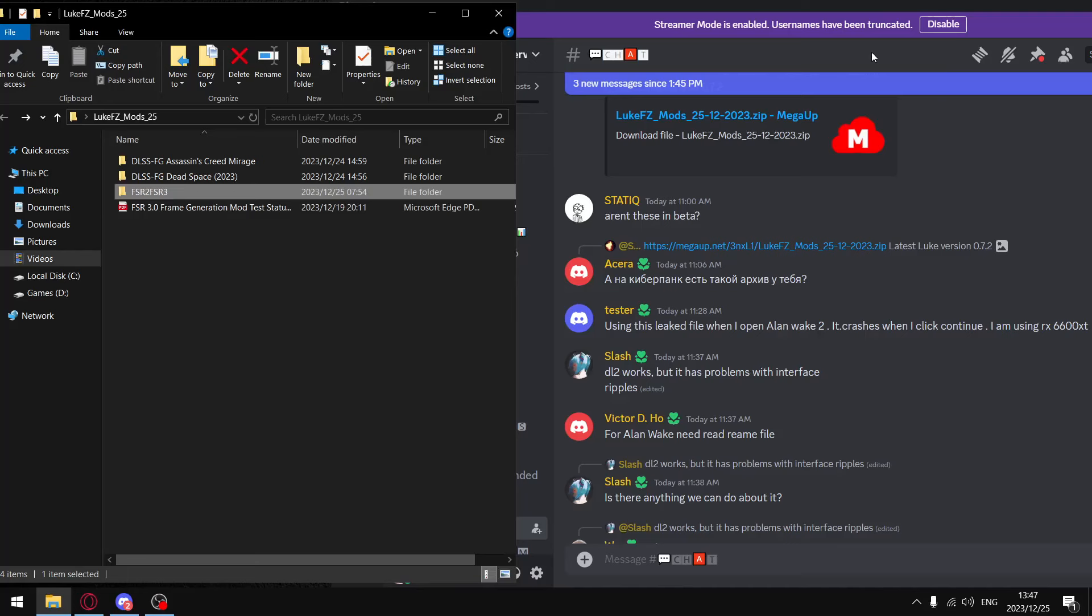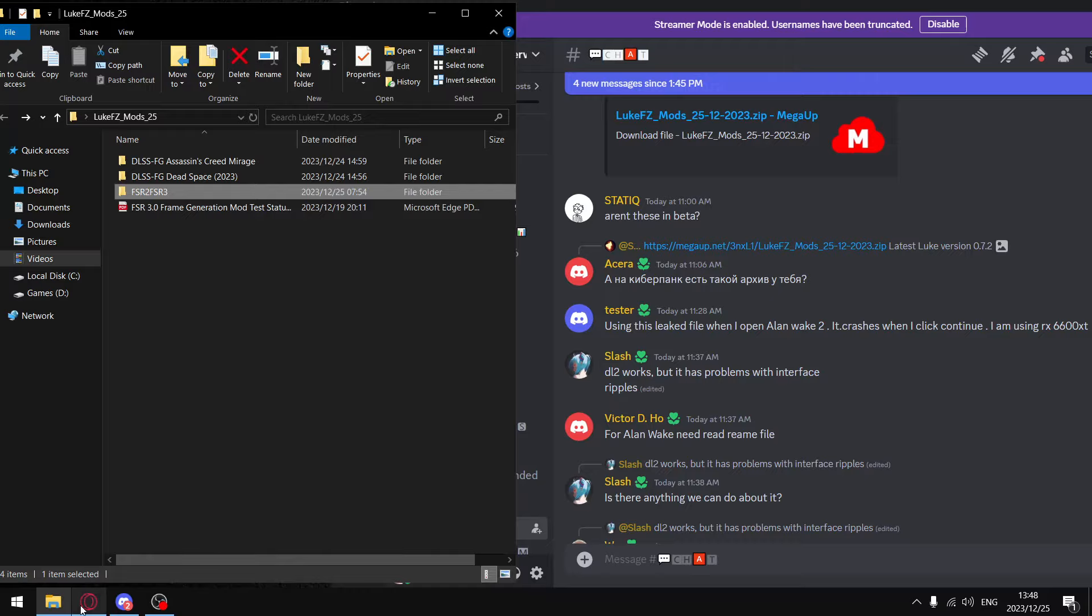So I'm pretty certain at this stage in the game you've gotten your hands on Luke FZ's frame generation mod, whether you supported him on Patreon or got it via the leak. I just want to emphatically state I'm not leaking the file - it has been leaked en masse by a whole bunch of gaming Discord servers. I'm merely going to be showing you in this video how to install it into various games.